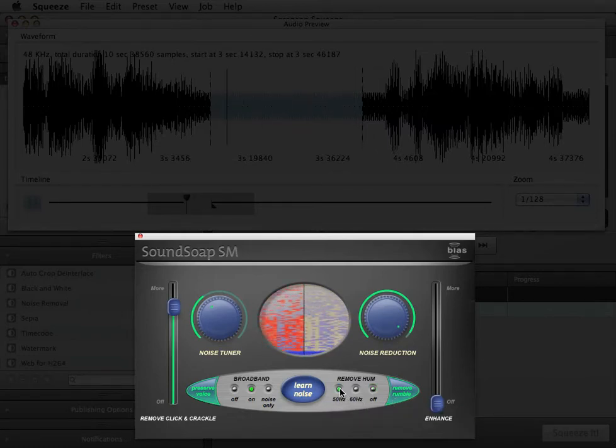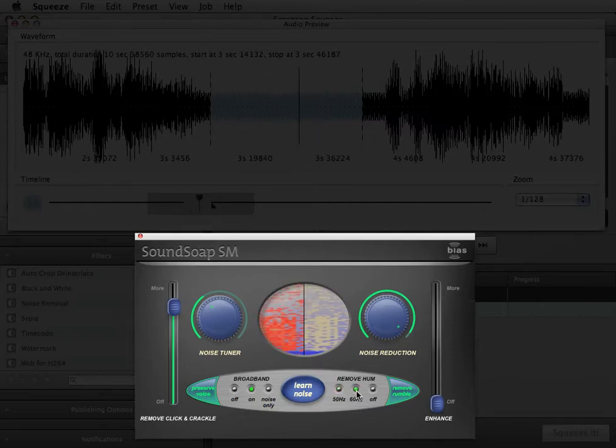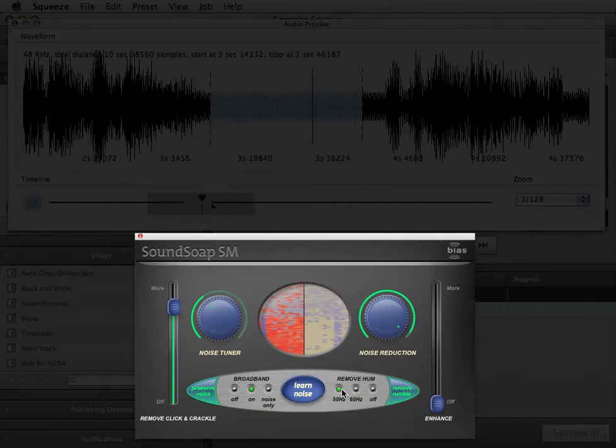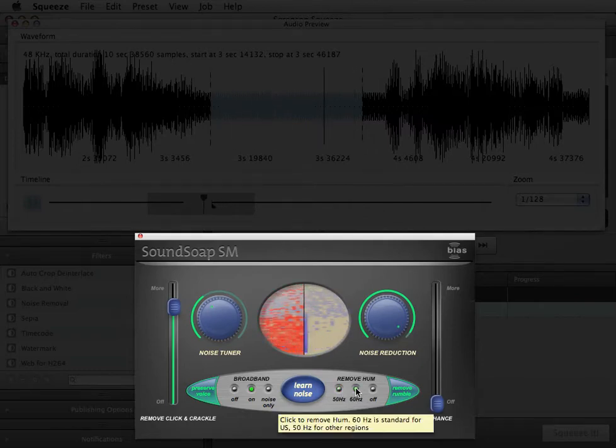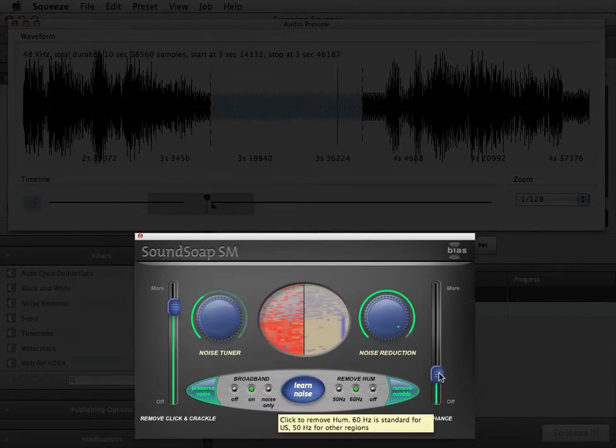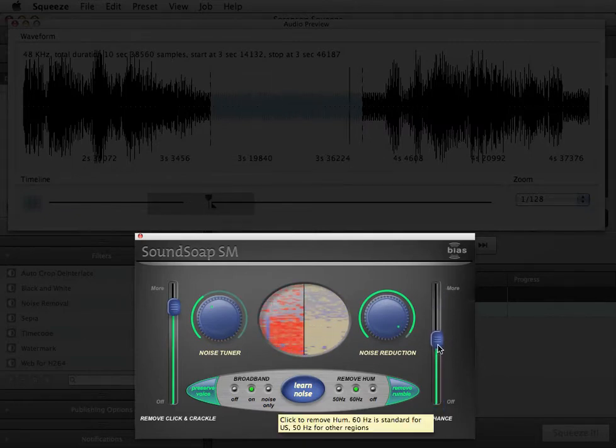Remove Hum filters out 50 or 60 Hz electrical hum. The setting you use depends on the electrical current in the part of the world where the recording was made. The Enhance slider can be used to adjust tone and optimize sound quality.